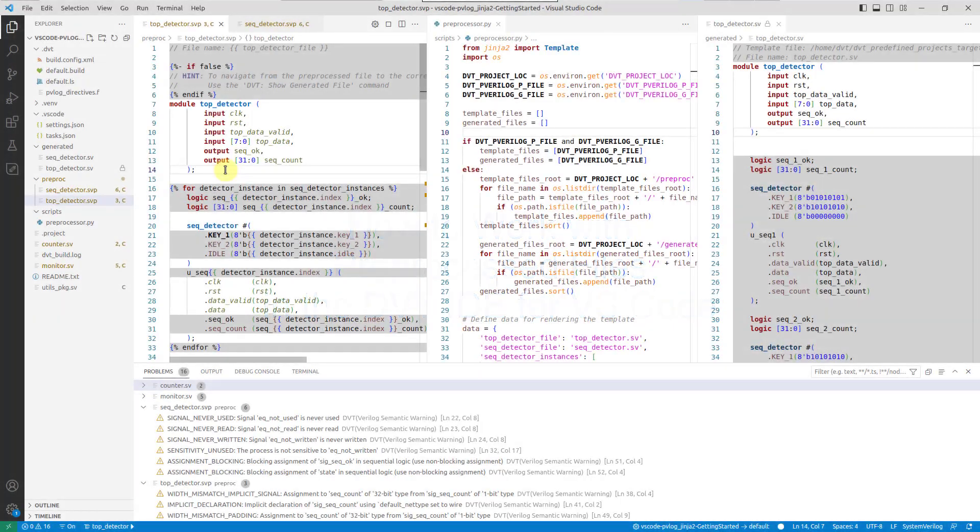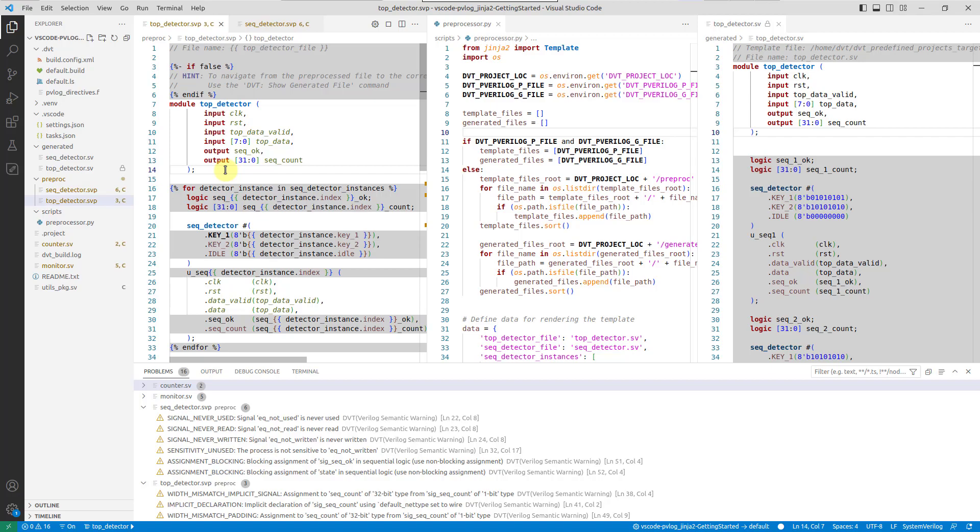This video covers how to use DVT IDE with SystemVerilog source files, which contain preprocessing code written in a different language, like Python in Jinja, Perl, or any other language.